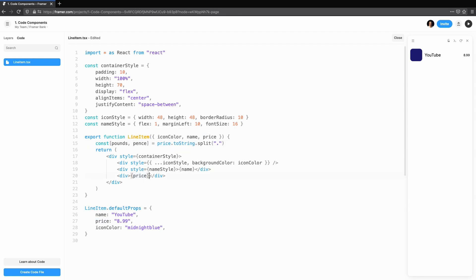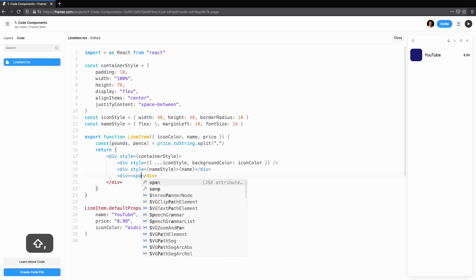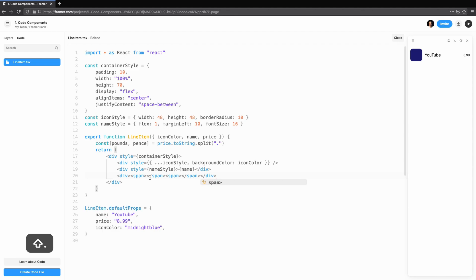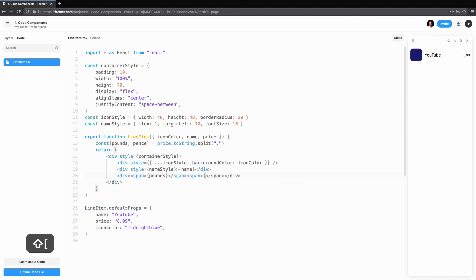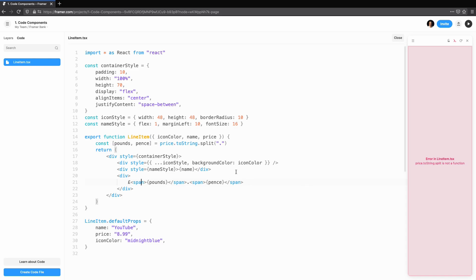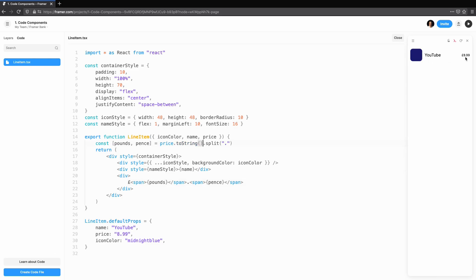We'll split the price at the decimal point so we can render pounds in one span and pence in another. If we ever make a typo or get the syntax wrong, the preview shows an error and directs us to where the error has occurred. In this case, we haven't used toString as a function, so let's correct that now.